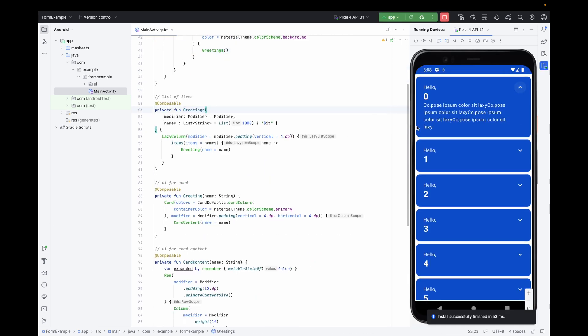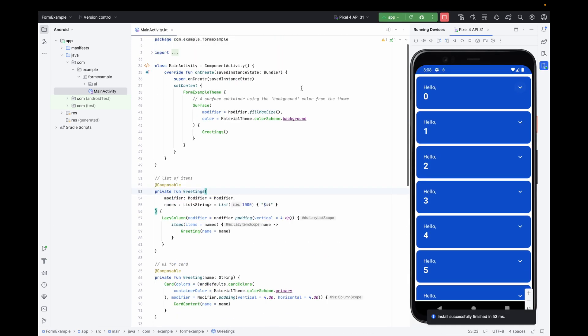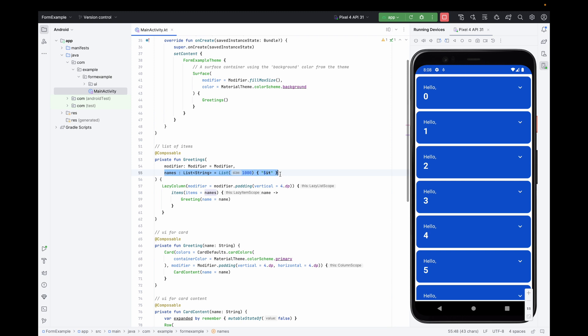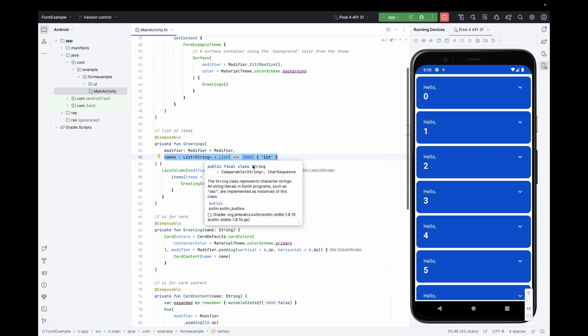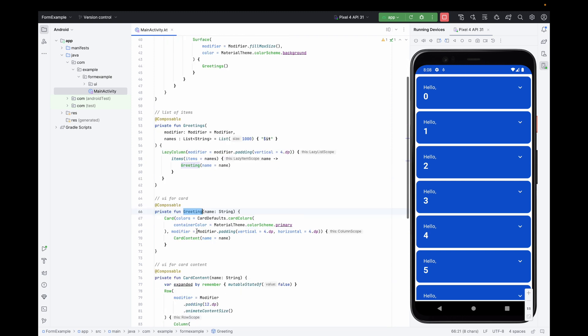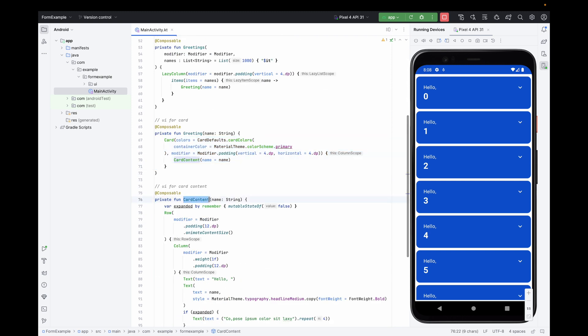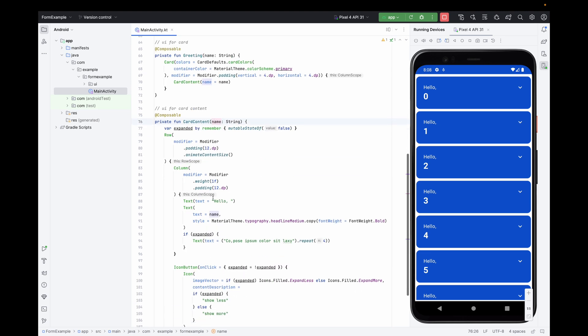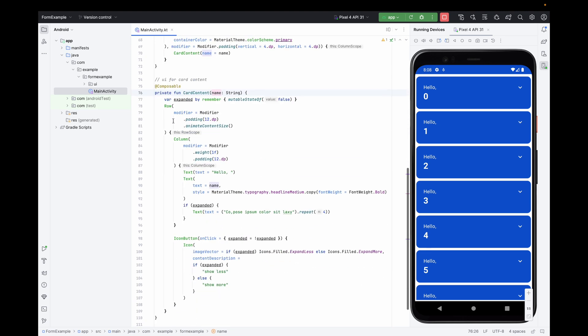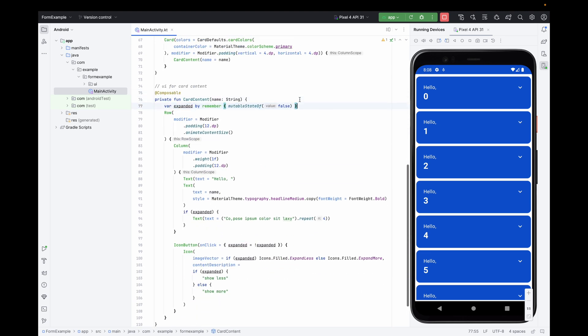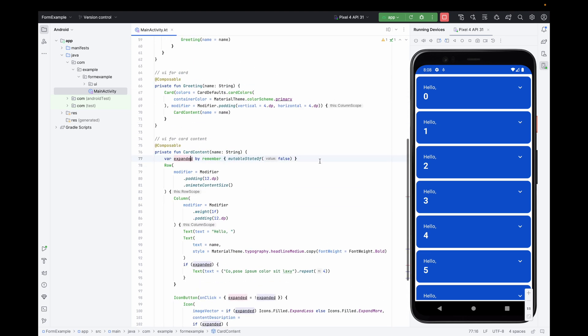Now we are done with implementation, let's see how our app looks. This greeting method contains the list, this greeting method contains the card content and this card content is responsible for handling the expand. We have animated our list as well.